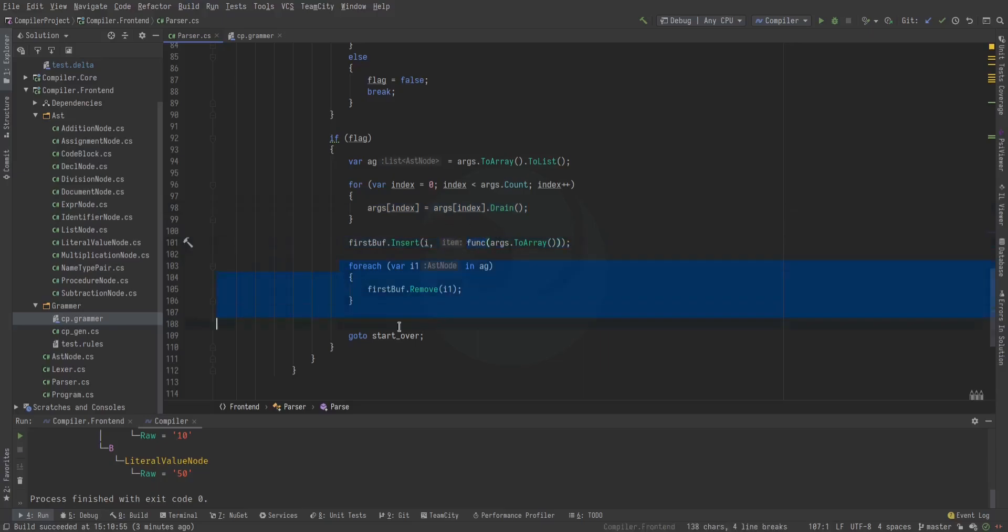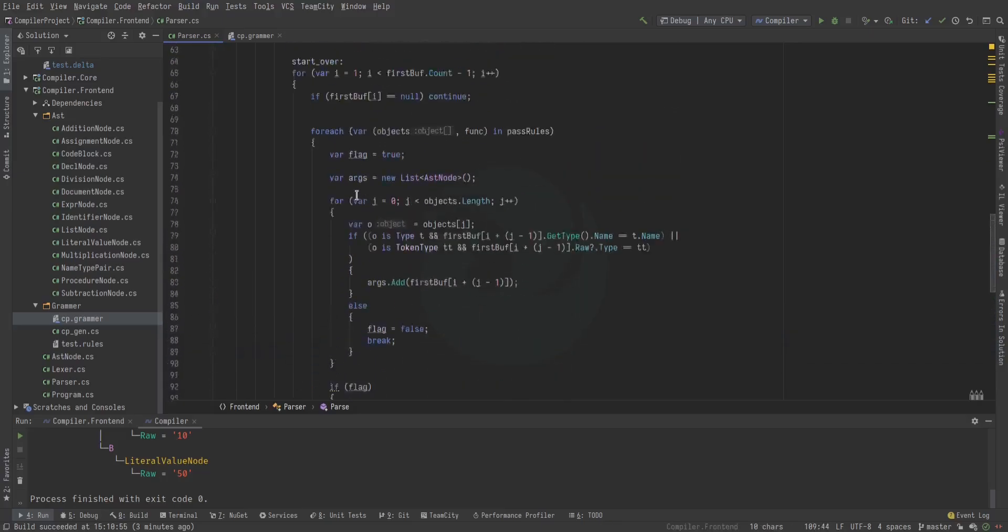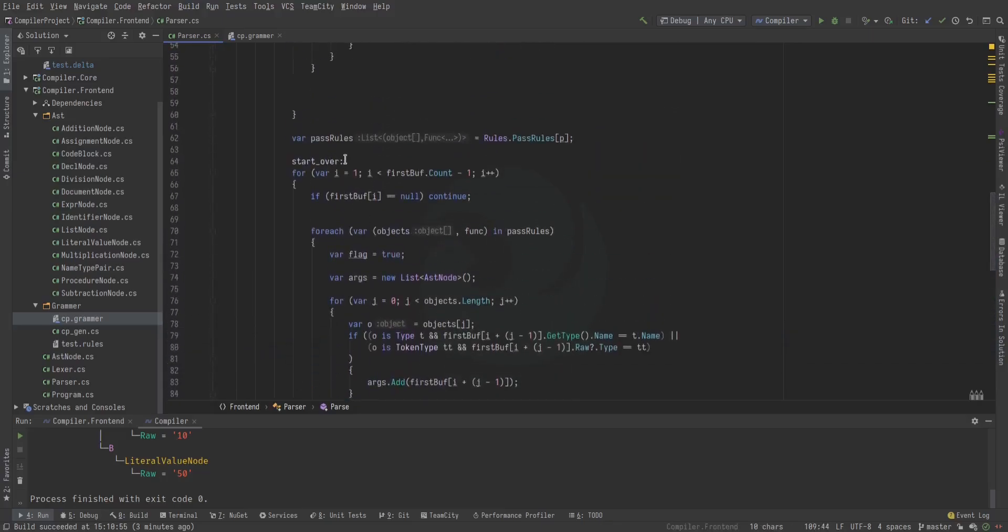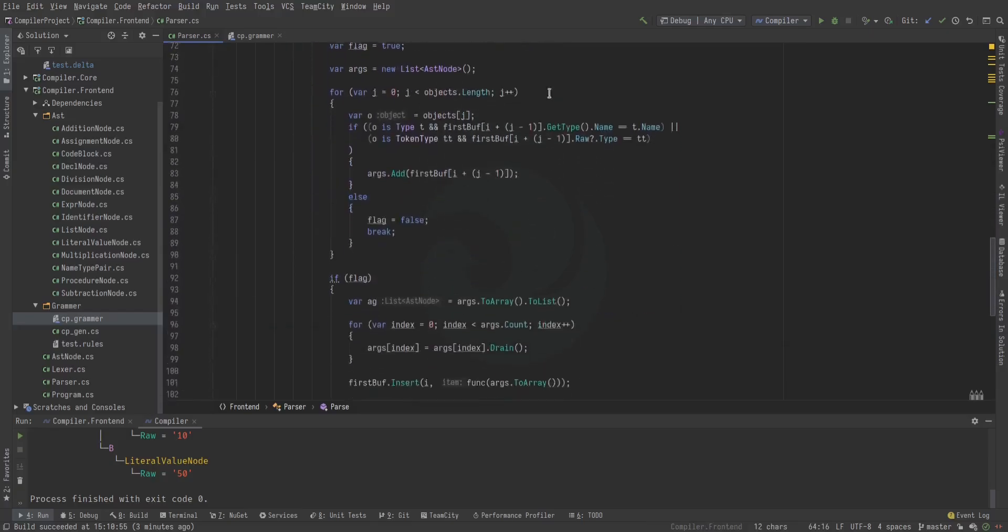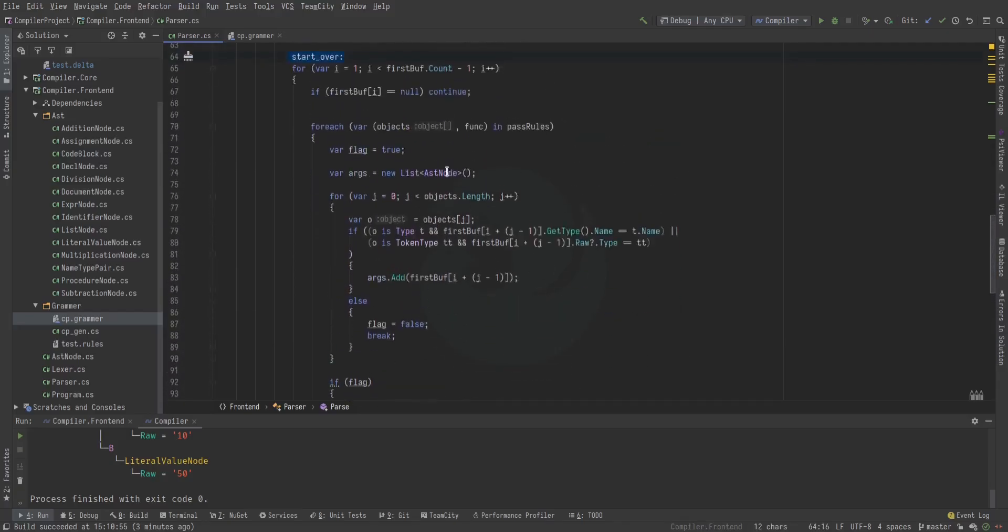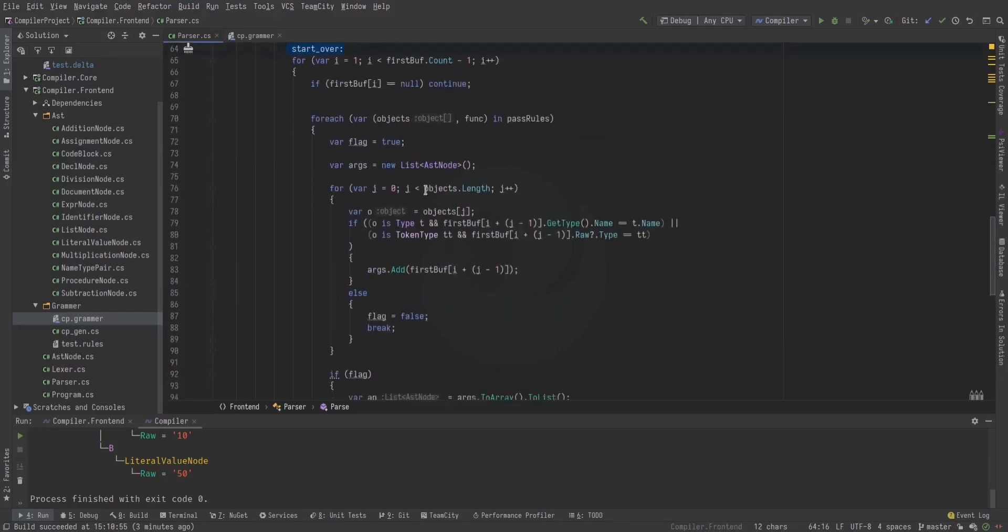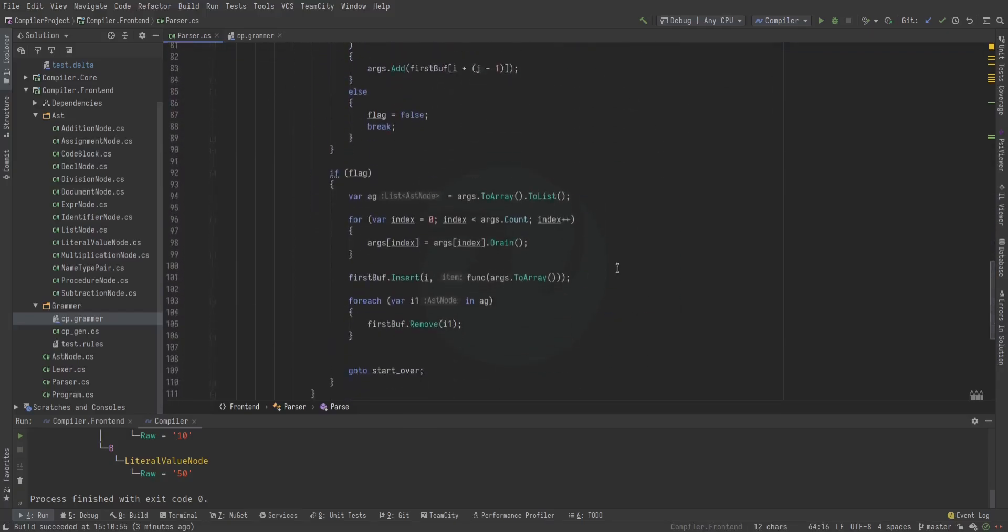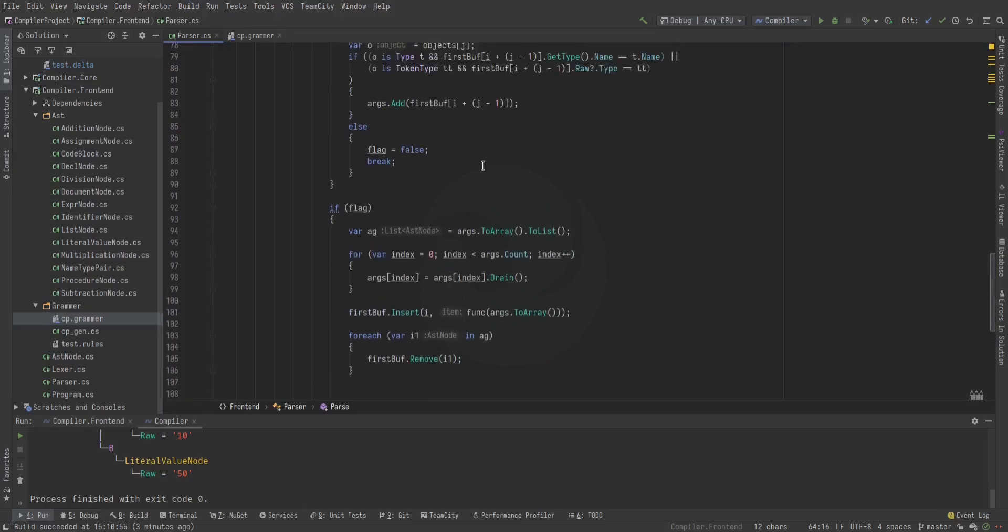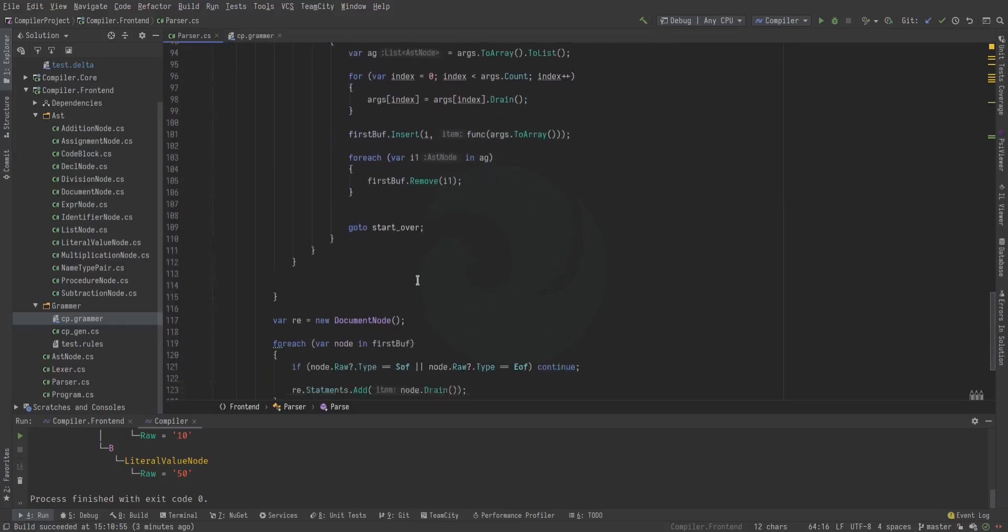And then we go to start over, which is over here. So we keep doing this over and over until we don't find any more rules to match. Then we move on to the next pass and repeat until it's done.